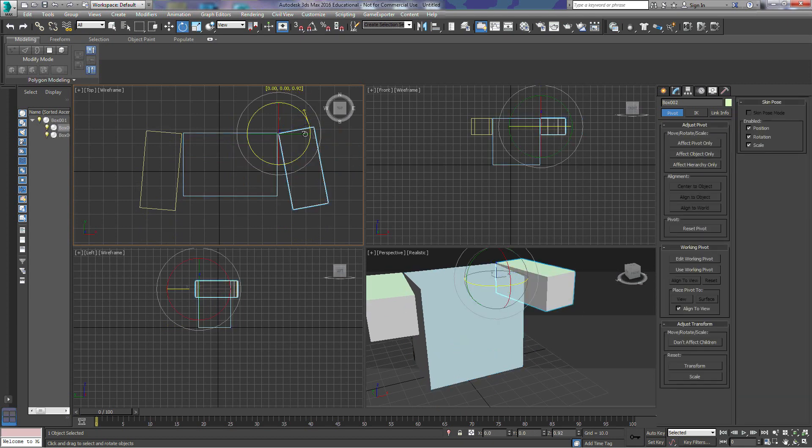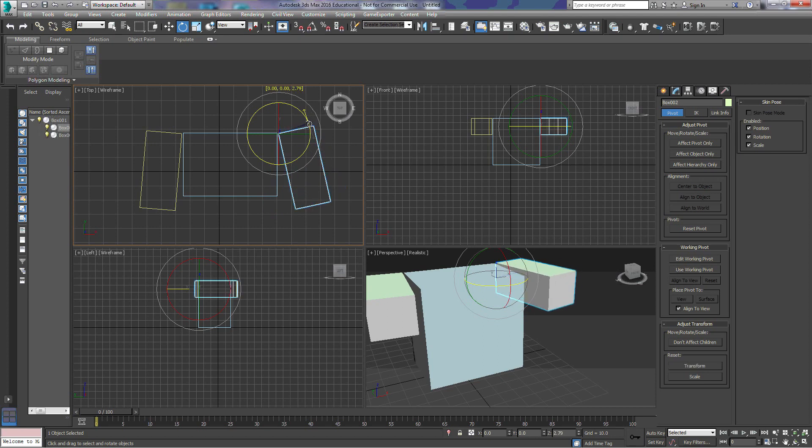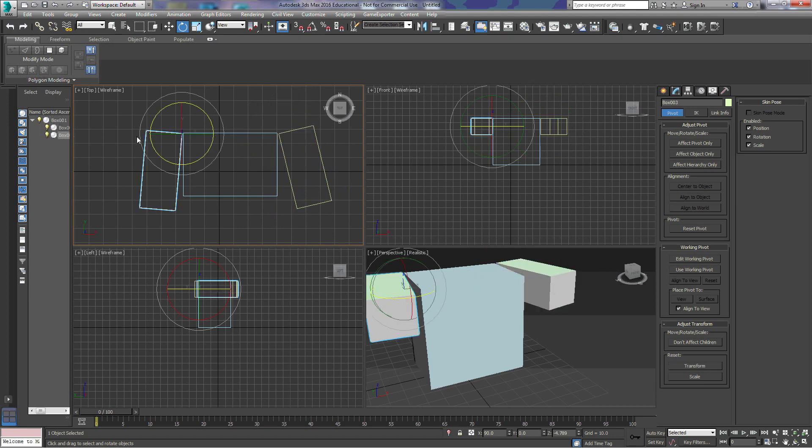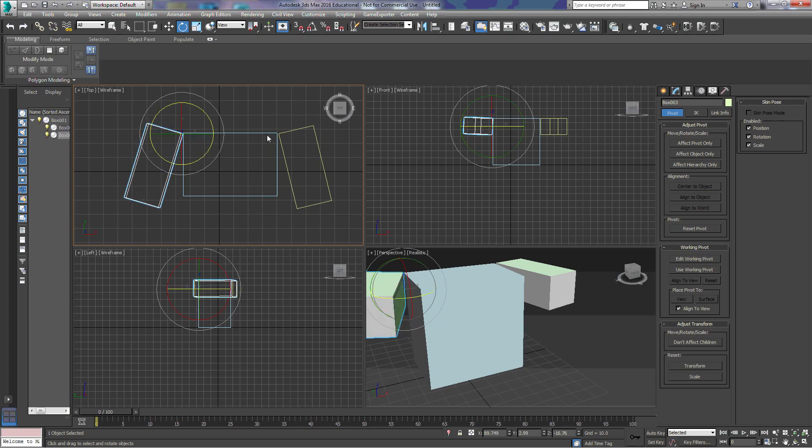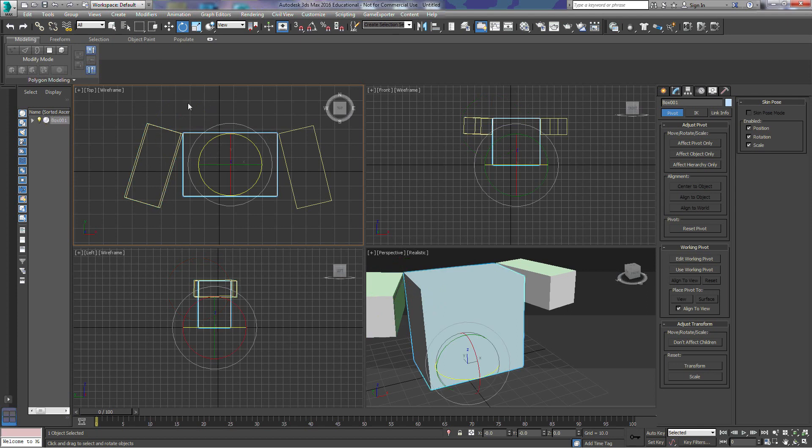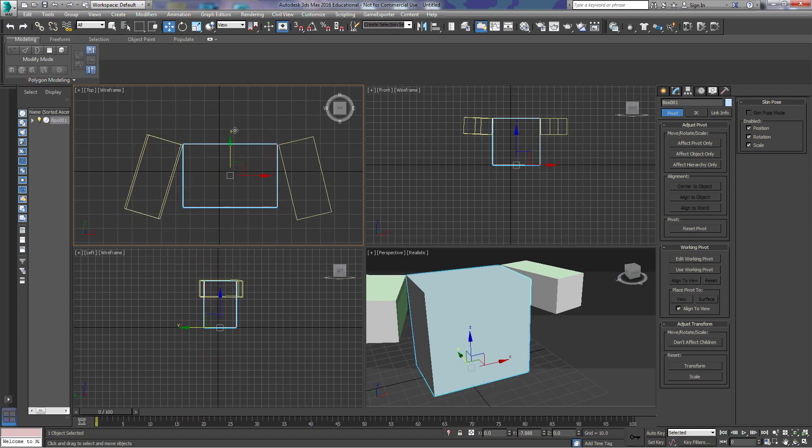We still have the option to rotate. And we can move it.